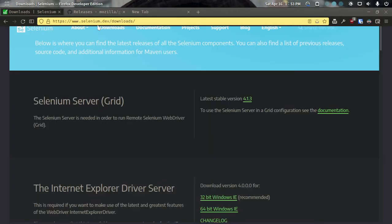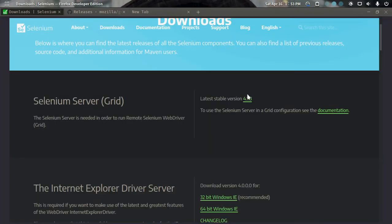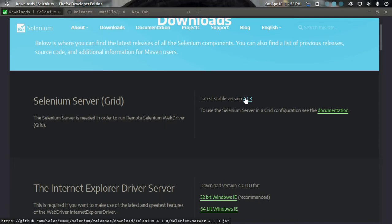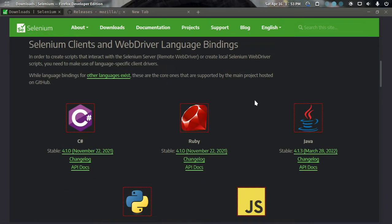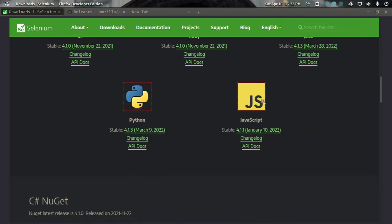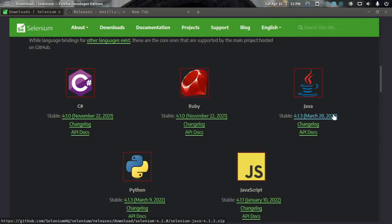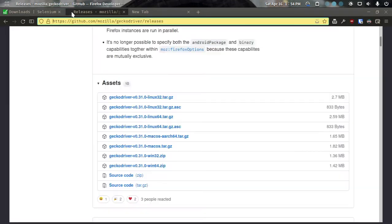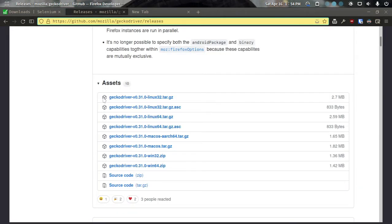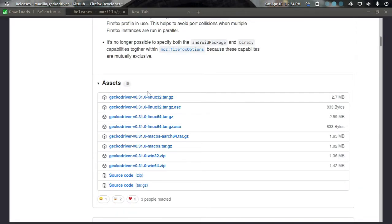Hello everyone, today we will be automating WhatsApp for wishing birthdays using Selenium. First of all, we have to go to the website selenium.dev/downloads and download the Selenium file. Since we are using Java, we will also download the Java bindings file.